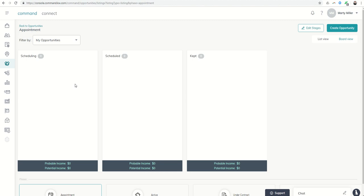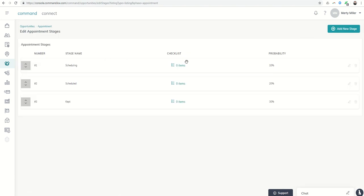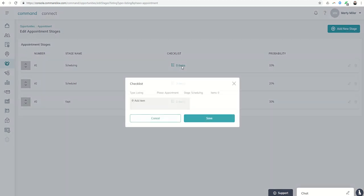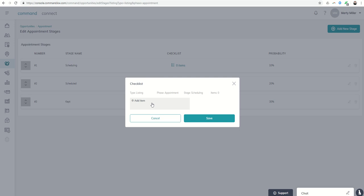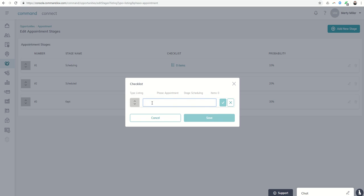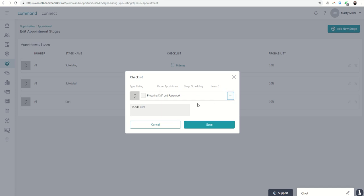Let's say there are some specific things that we wanted to get done while we were in the scheduling stage. So we could click on edit stages and within scheduling. We want to make sure we want to be prepared ahead of time because it may be one of those things where we actually get them on the phone. They say yes come over in an hour. So we might want to be preparing CMA and paperwork. Might have that ready just to get some practice on CMAs just in case you don't get the appointment. And when you do get the appointment you'll have it ready to go.